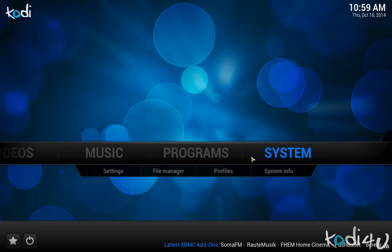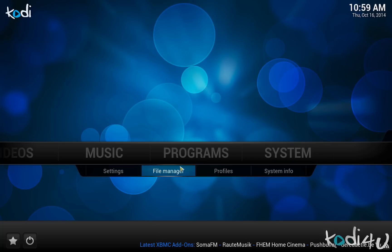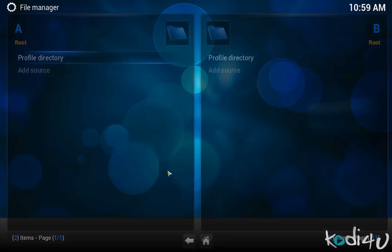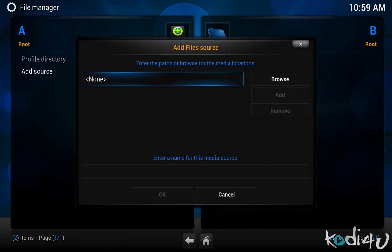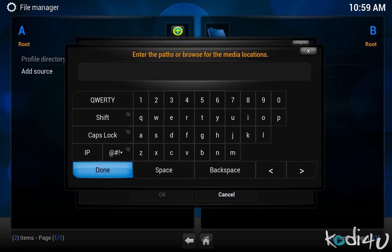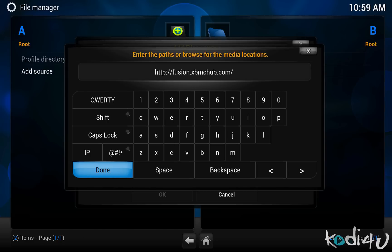First you will want to go to System and then to File Manager. Next, choose add source and click on the none field. This will bring up a text box where you will want to type http://fusion.xbmchub.com/ including the http://. The trailing slash is not important for most sources.